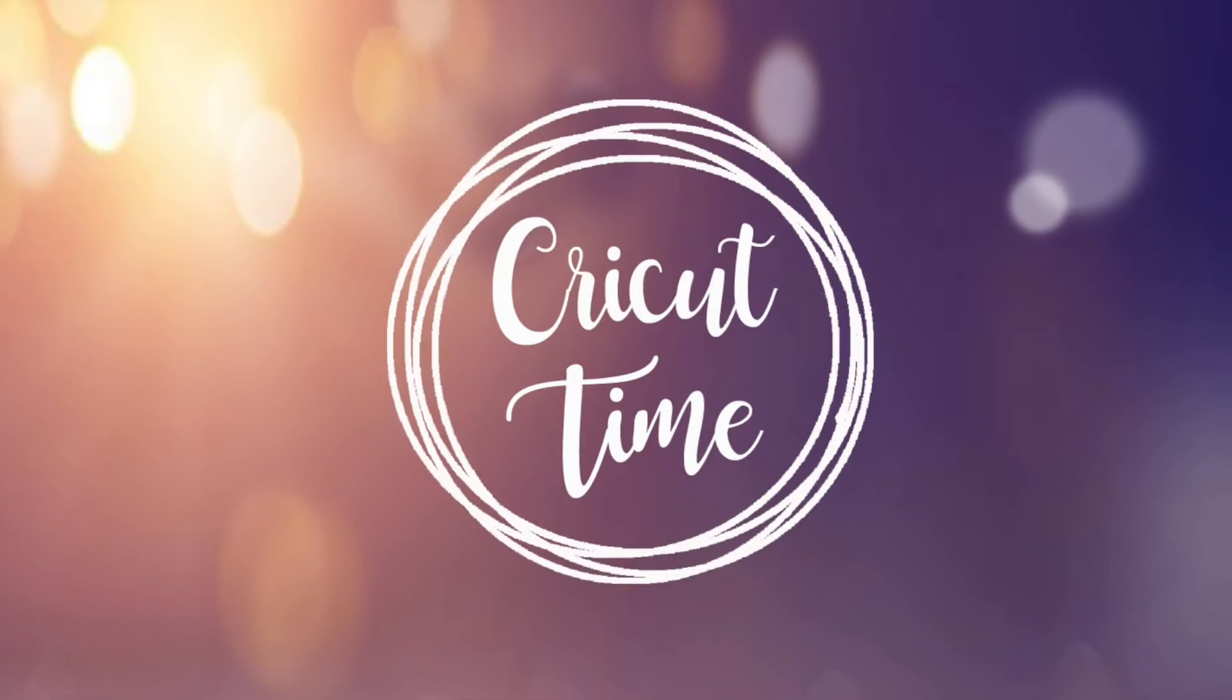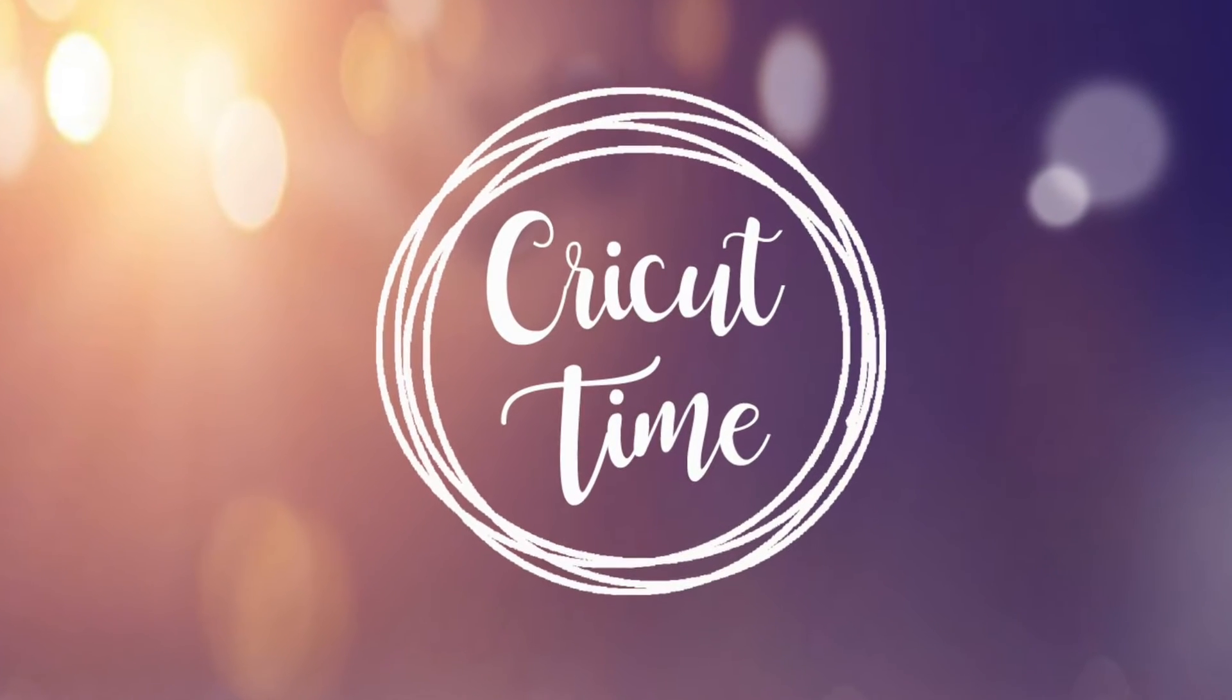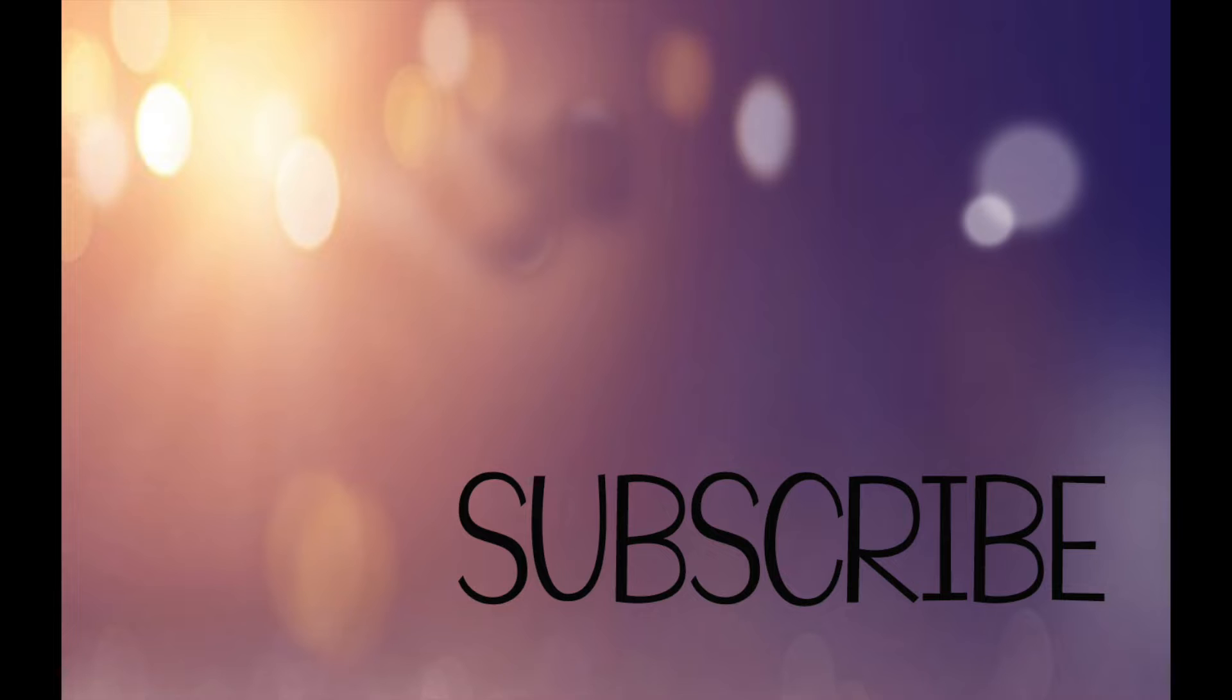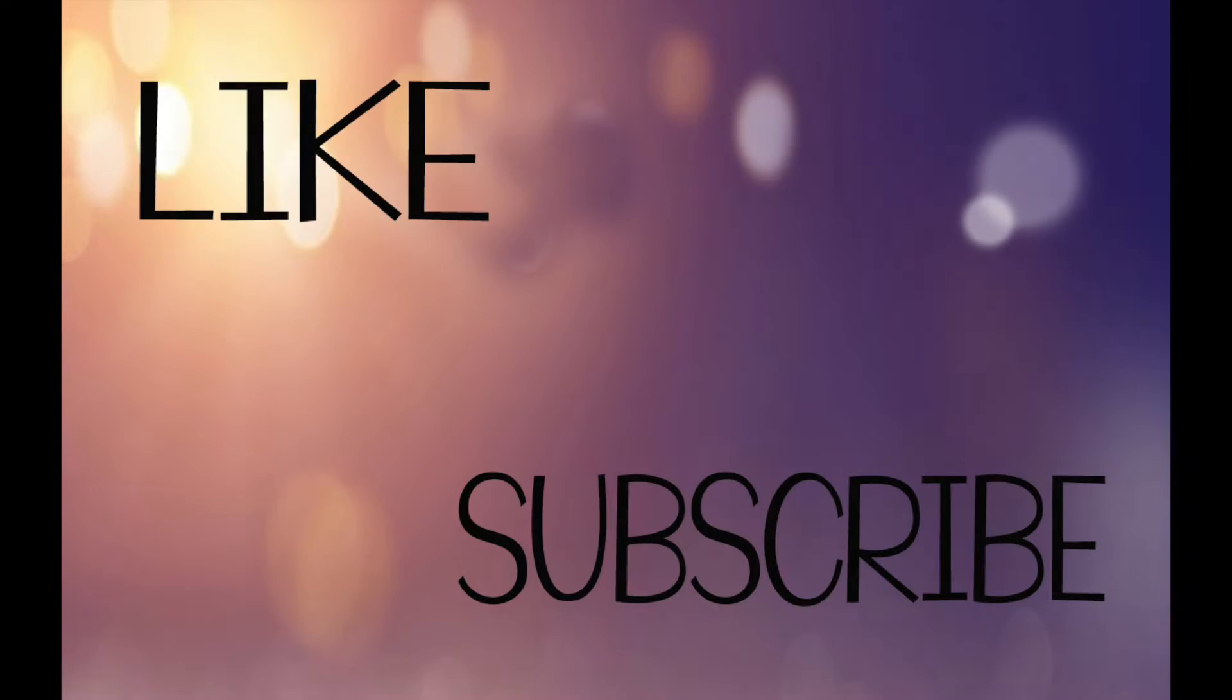Hey everyone! Welcome to Cricut Time! If you like this video don't forget to subscribe and hit the like button for more project ideas and tutorials.